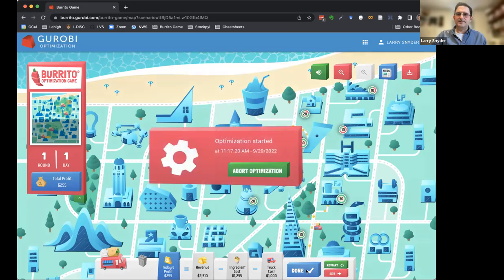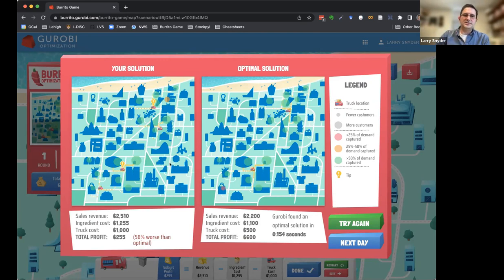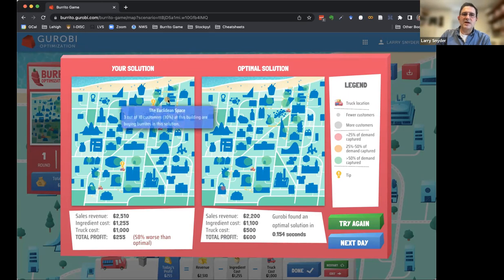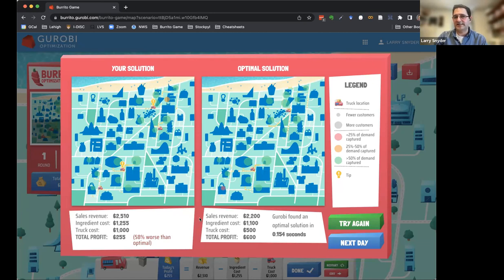When you're done, you click the done button at the bottom, and Gurobi solves the problem optimally in the background. That little gear icon was Gurobi solving the problem. What we see are my solution as well as the optimal solution. My four trucks are on the left with demand animations — green circles indicate demand captured. Gurobi did a lot better than me: it got a total profit of $600, whereas mine was only $255, meaning mine was 58% worse than optimal. And Gurobi found its solution in 0.154 seconds.